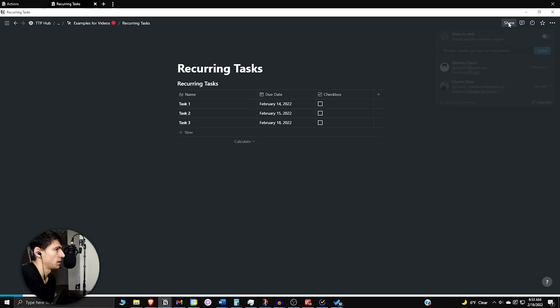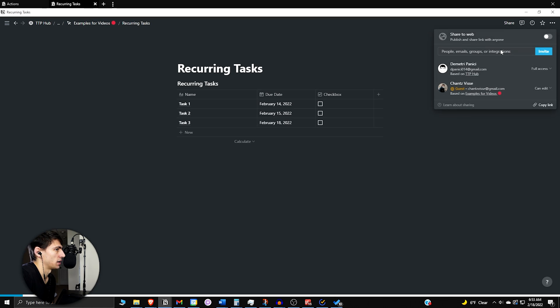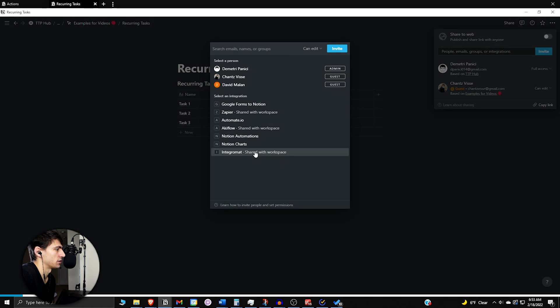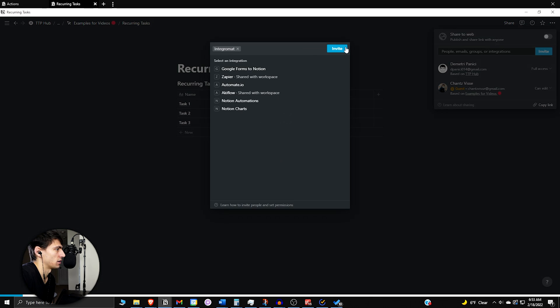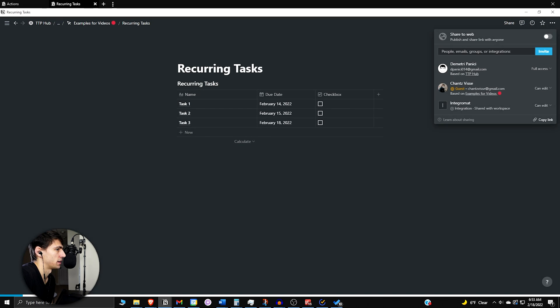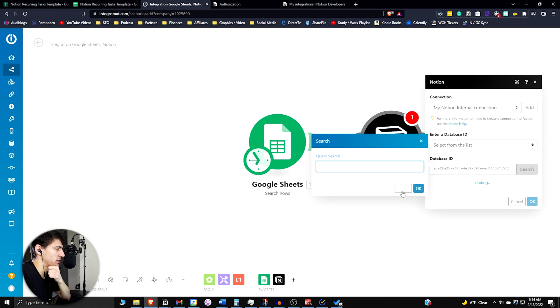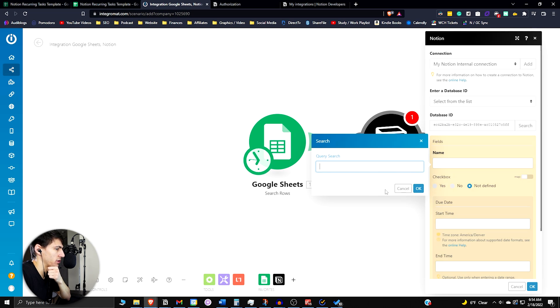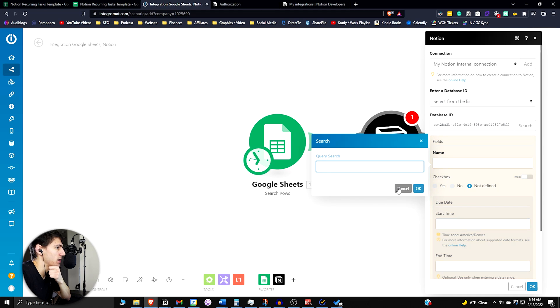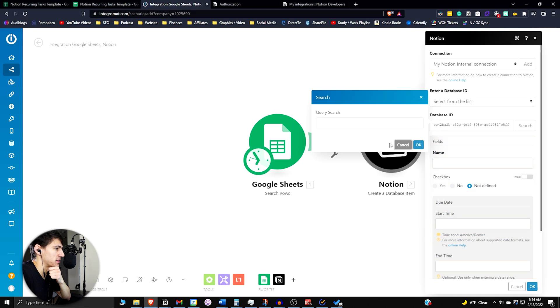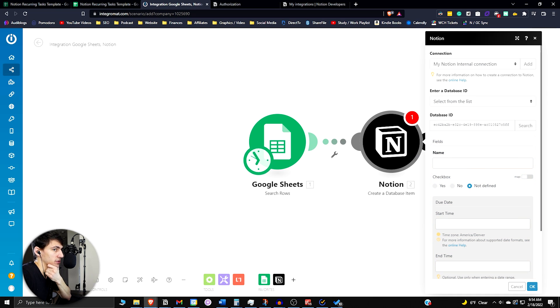If I go and press share, add integrations, Integromat, invite, then it's going to allow that connection to go through. After a while, after you do that search, I did recurring tasks in there, it'll pop up the database ID. Then you're going to have to select the fields.